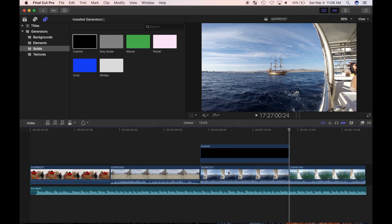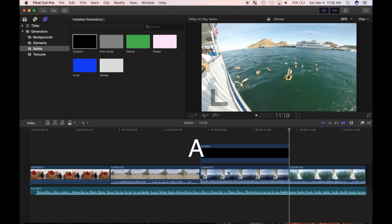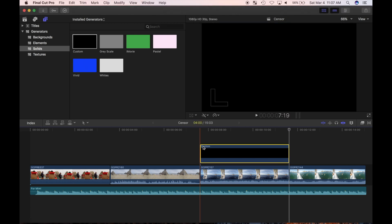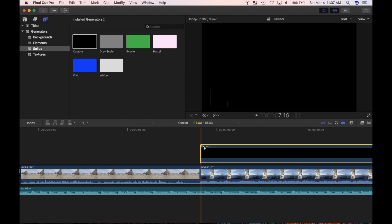For more information on 3 point edits, check out part 12 of my tutorial series. I'll link it in the description and up top. Press A to go back to the select tool. A solid block generator is placed over my clip.